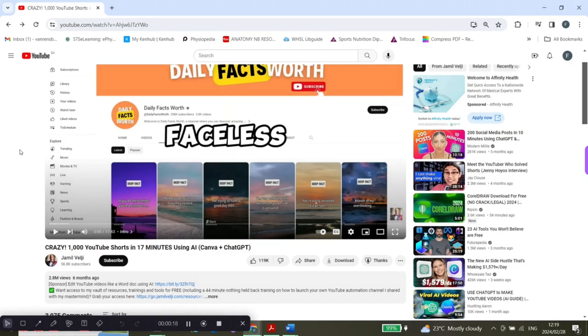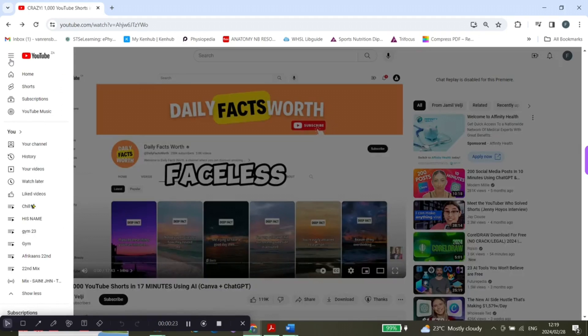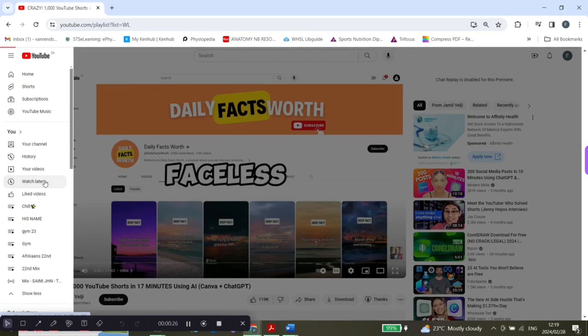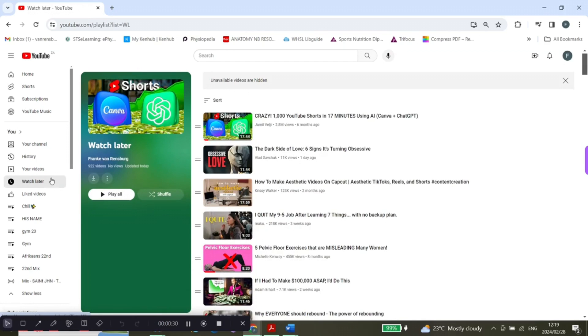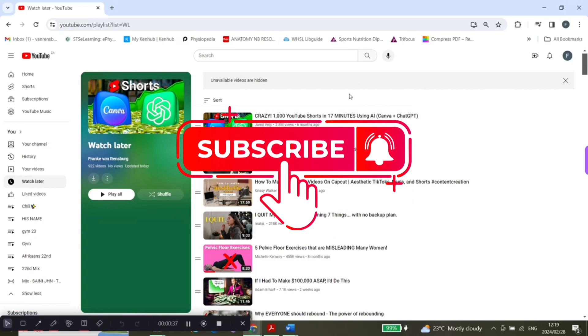And then to view the watch later videos, you're going to click on the three bars, scroll down to watch later, and it will show you all of the videos that you wanted to watch later. I hope this was helpful. Please don't forget to like, subscribe, and leave a comment.